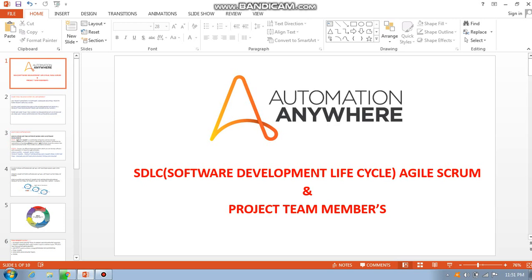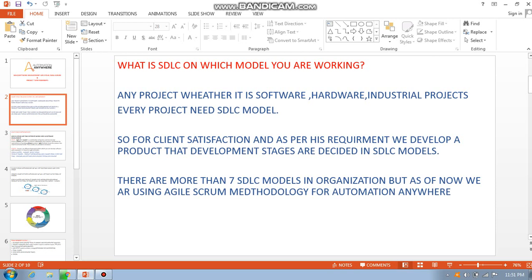In any software project you take today, we are working on agile scrum methodology. There are a lot of other methodologies, but we are following agile scrum methodology. The first thing to know is what SDLC model you are working on — it is your responsibility to understand how you work on SDLC.